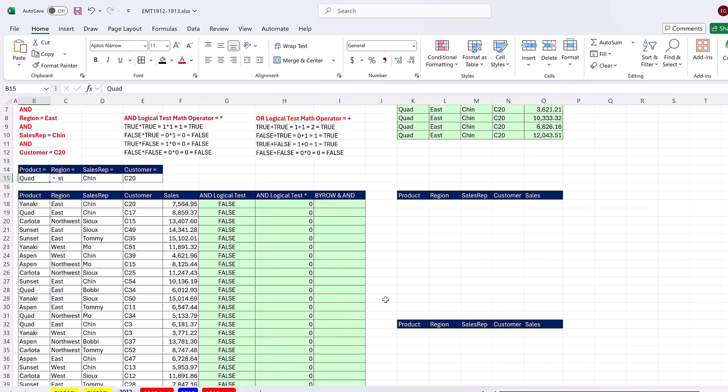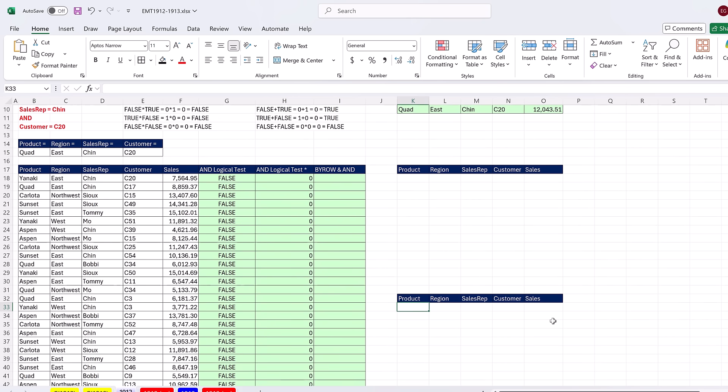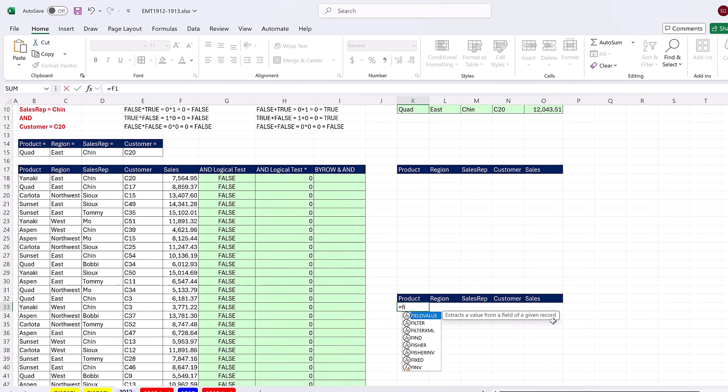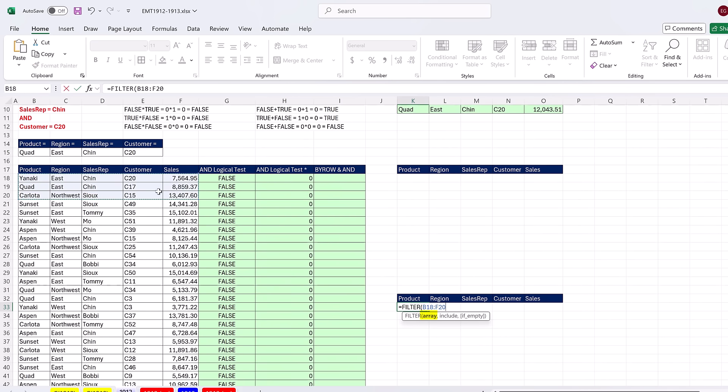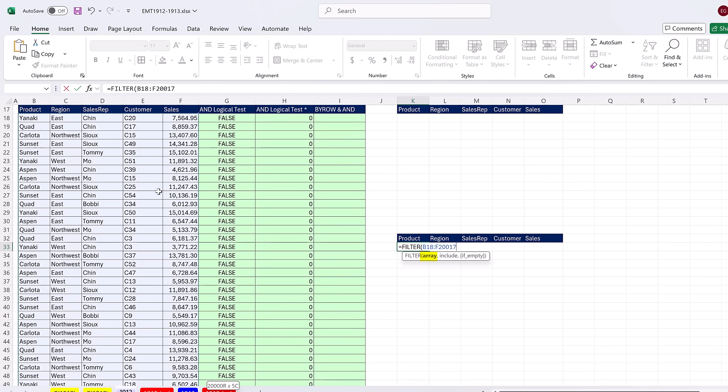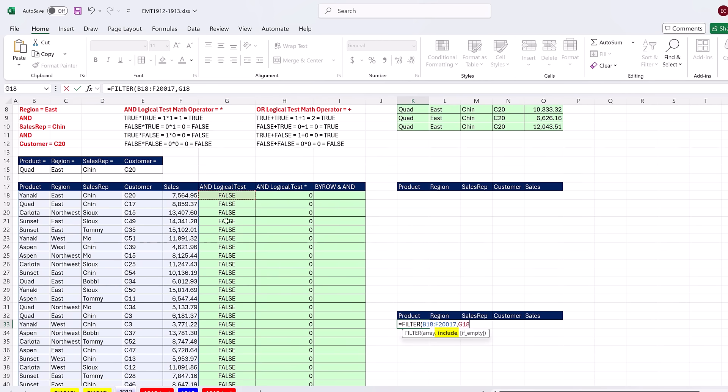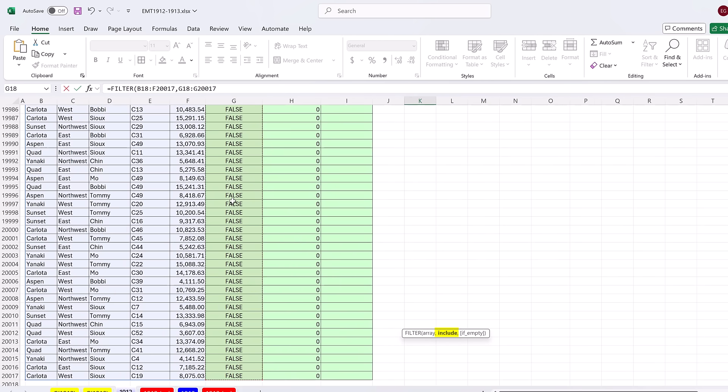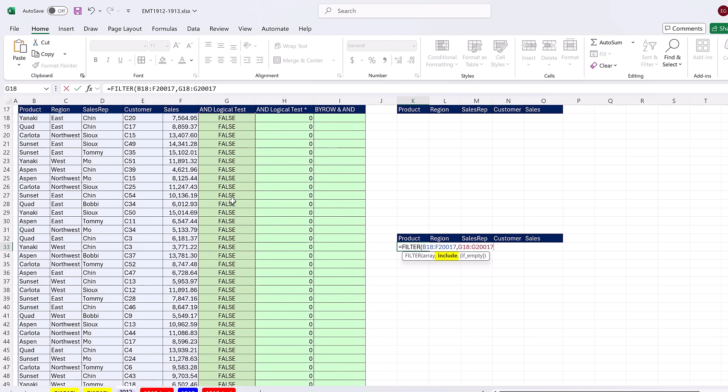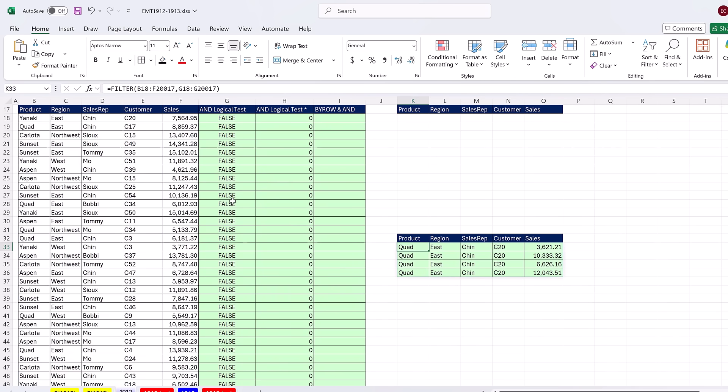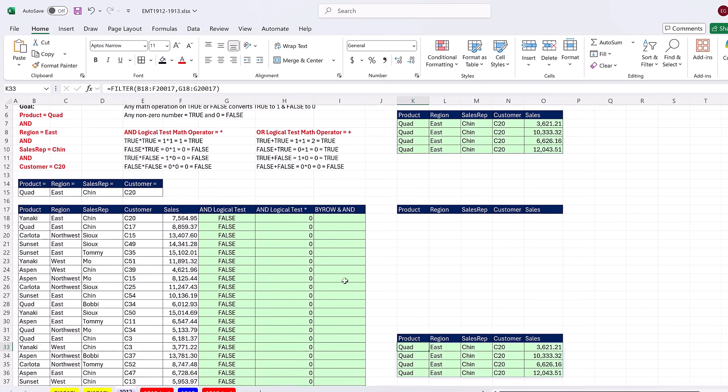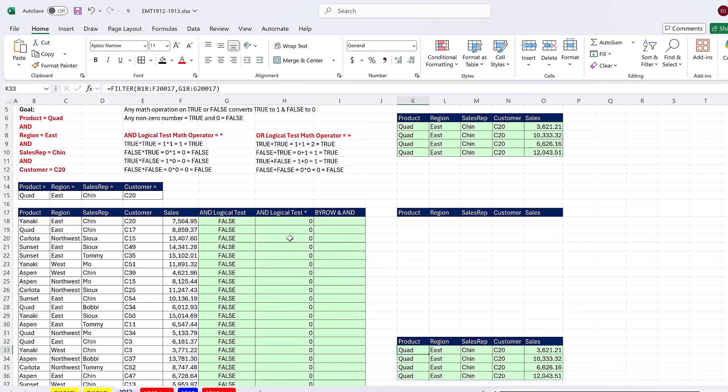Actually, if you had this column there for some reason, you could equals filter, select the entire array, Control Shift down arrow, Control backspace, and simply use a helper column. Control Shift down arrow, Control backspace. Close. Control Enter. But we did one, two different methods.